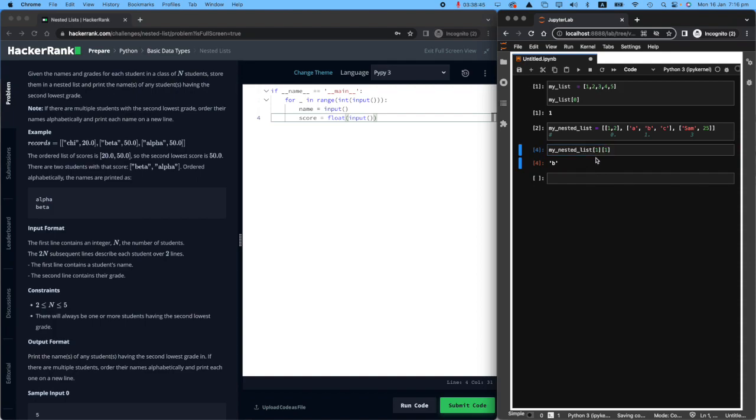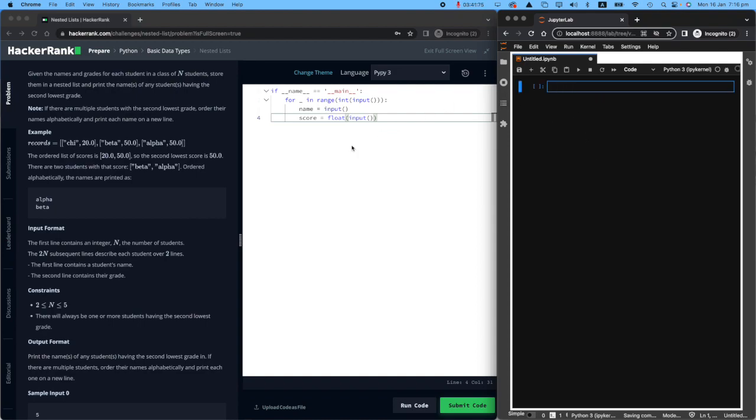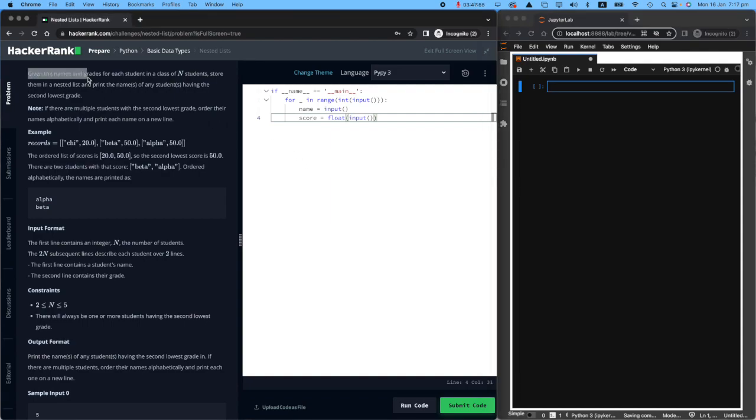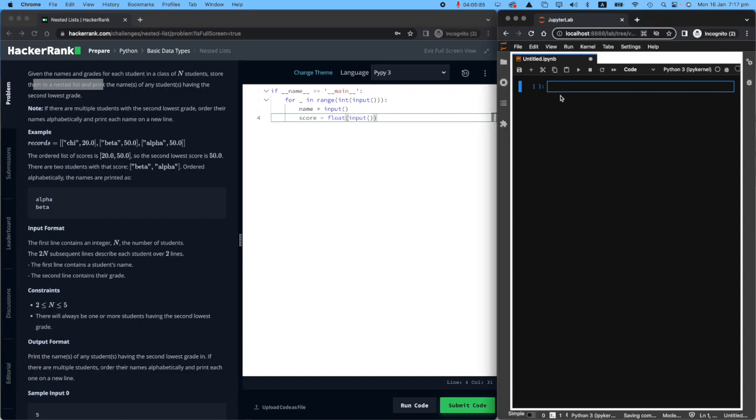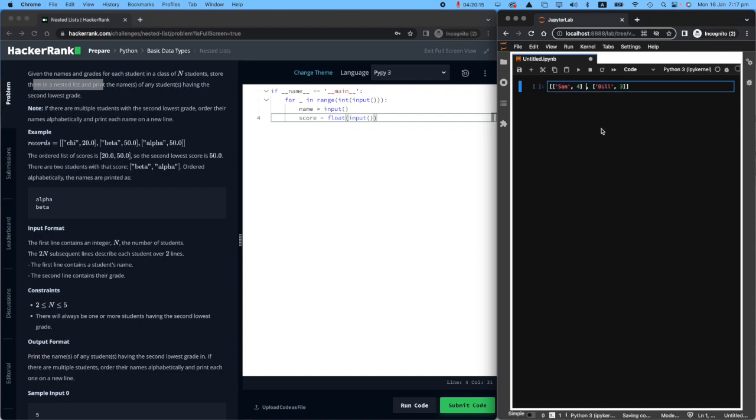Feel free to start coding in your own Jupyter notebook. I'll get rid of these. Clear the screen. All right. Let's go back to the task. Read it really carefully and get this done. Given the names and grades for each student in a class of N students, we will have number of N students and each of them will have their name and how much they scored in, for example, mathematics. Store them in a nested list.